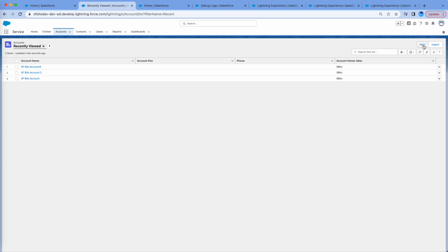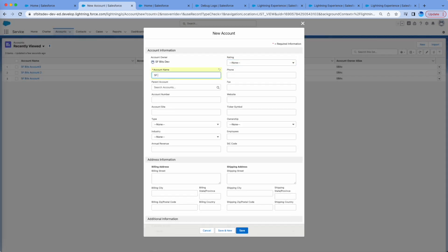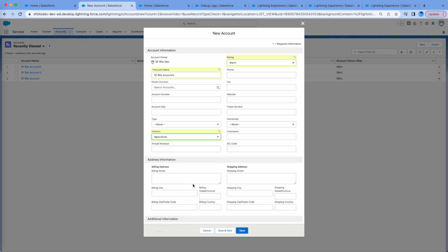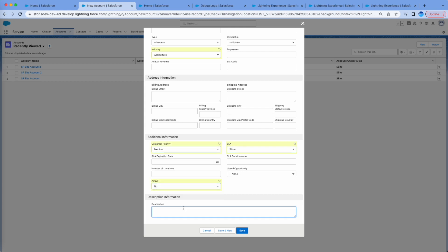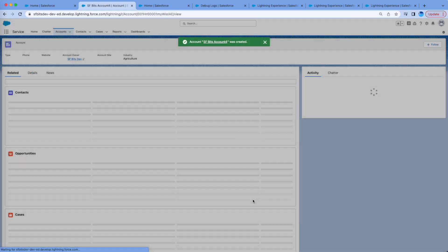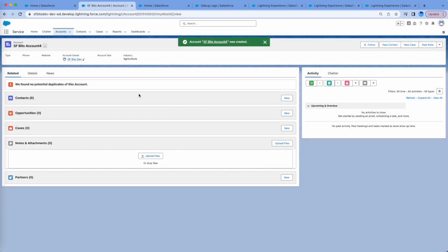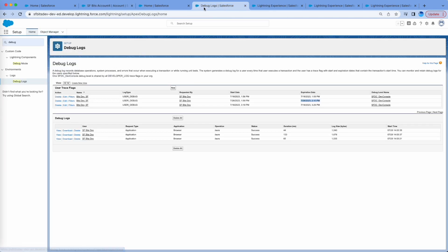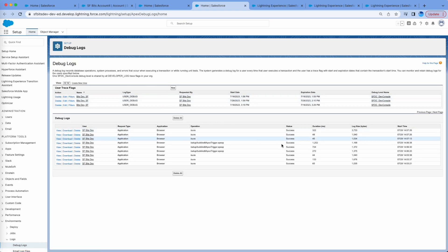I'll create one more account — 'Account Four' — and give some field values just to verify they're captured. I've now created a new account with the trigger in place on the Account object. Coming back to Debug Logs, I'll refresh and can see more logs have been generated.